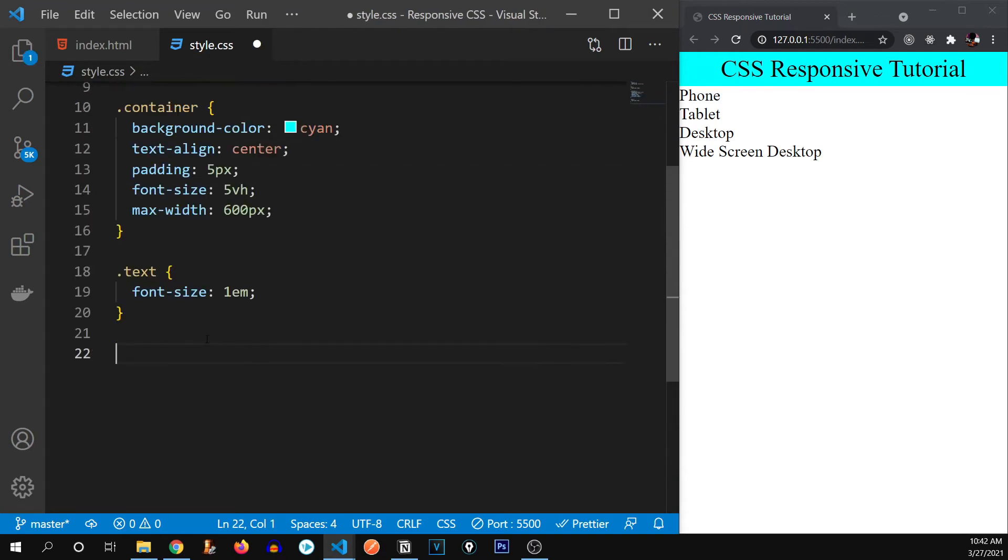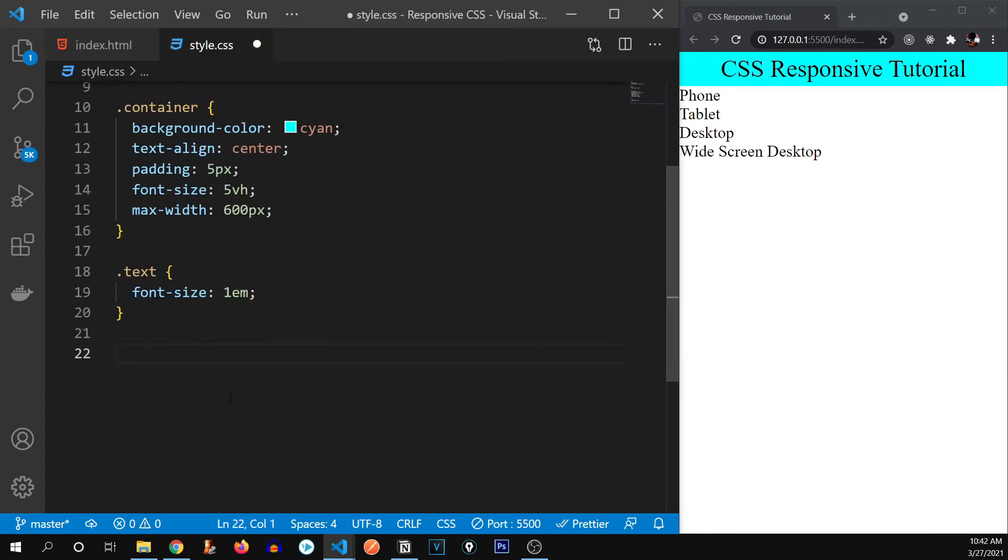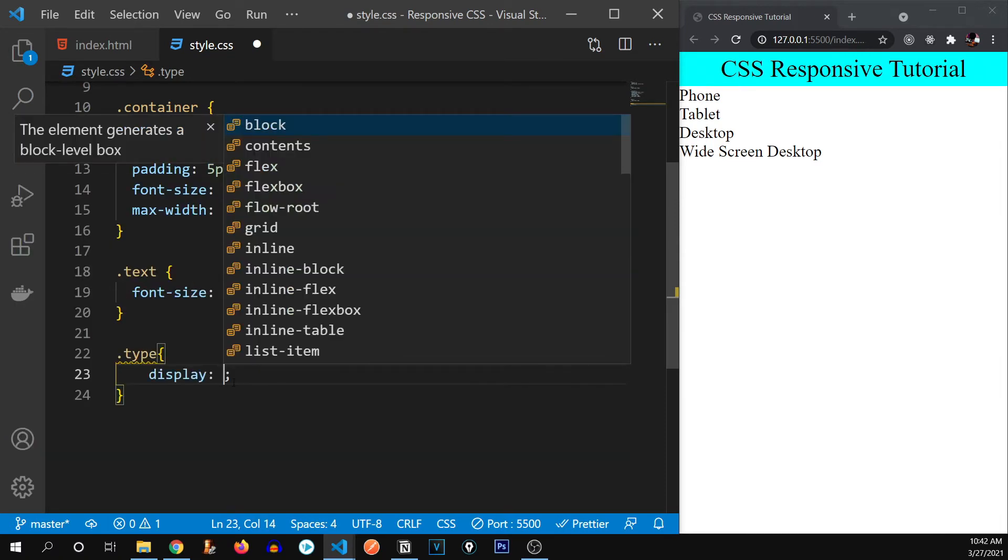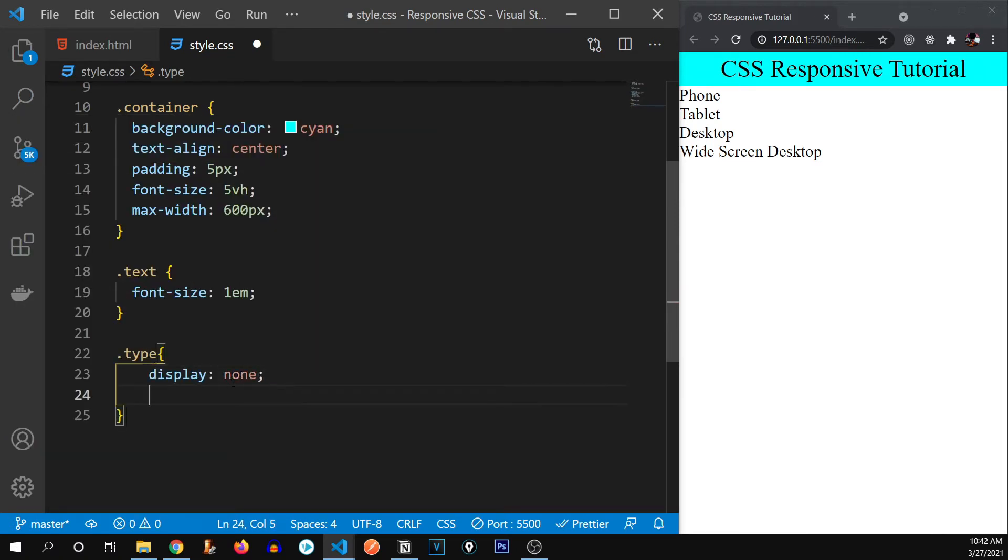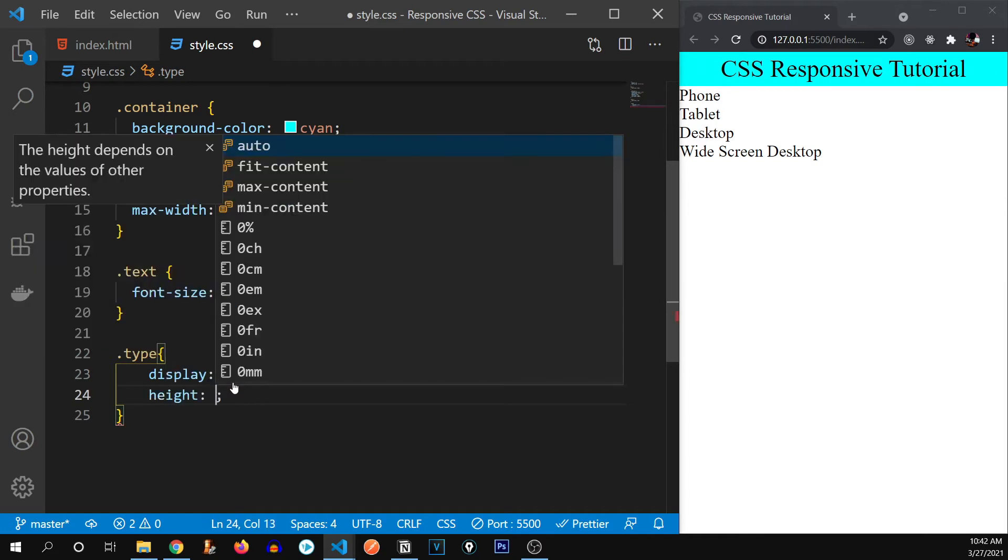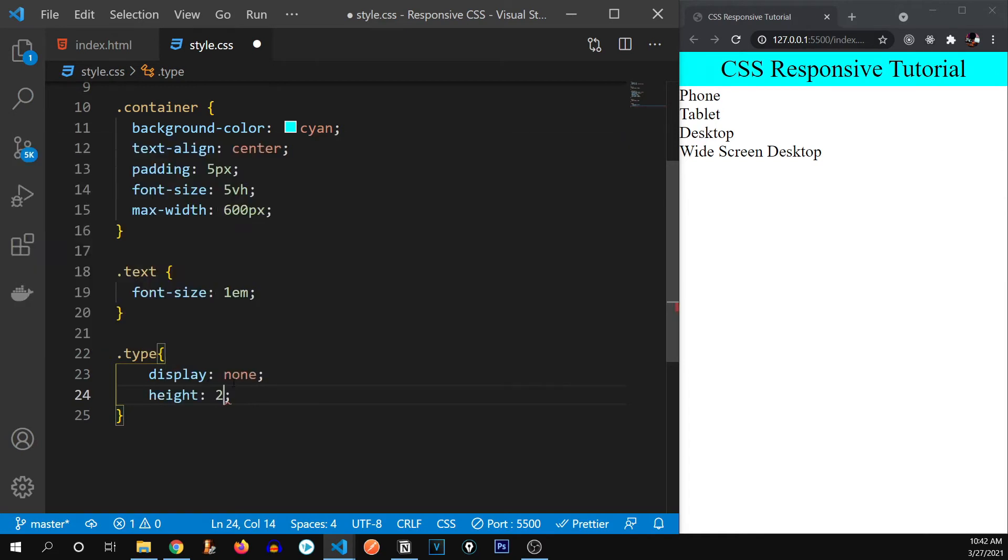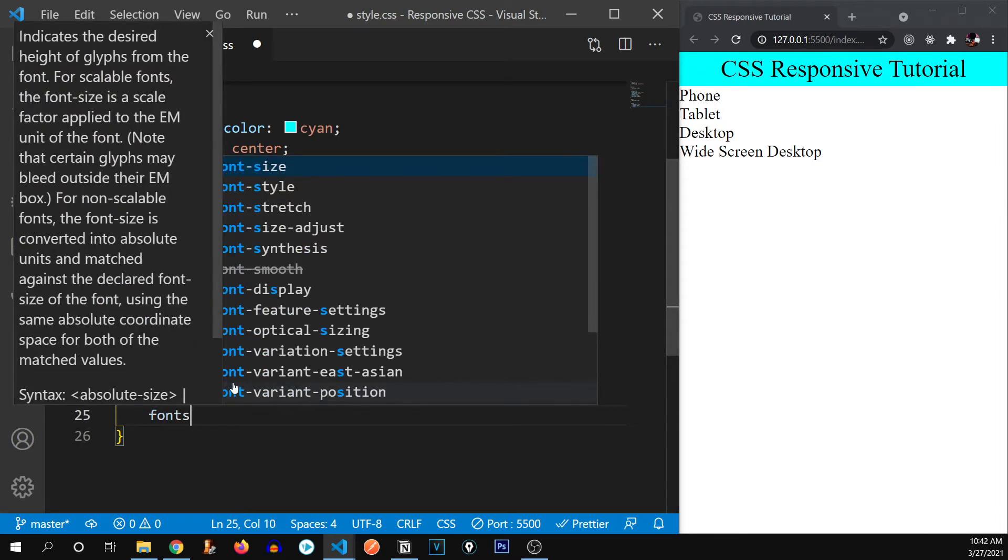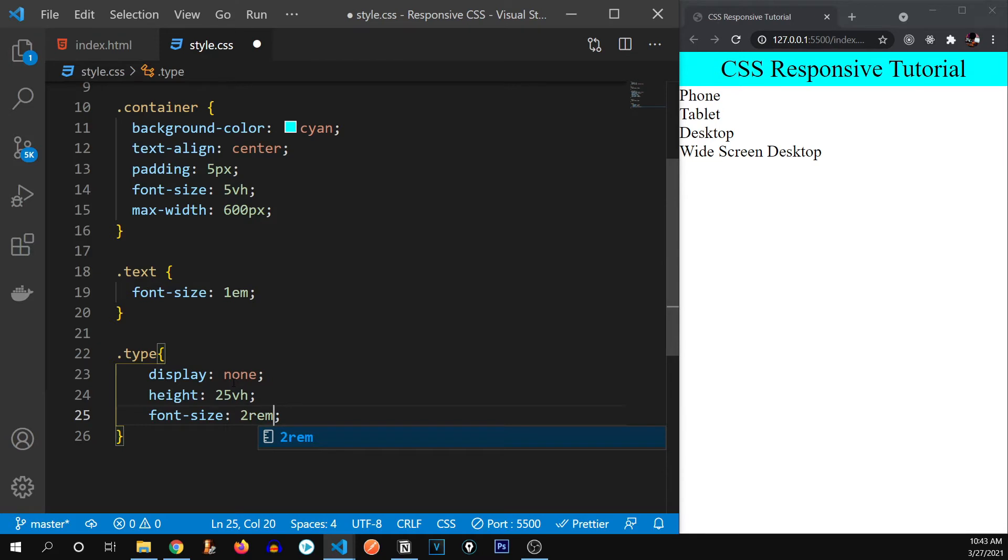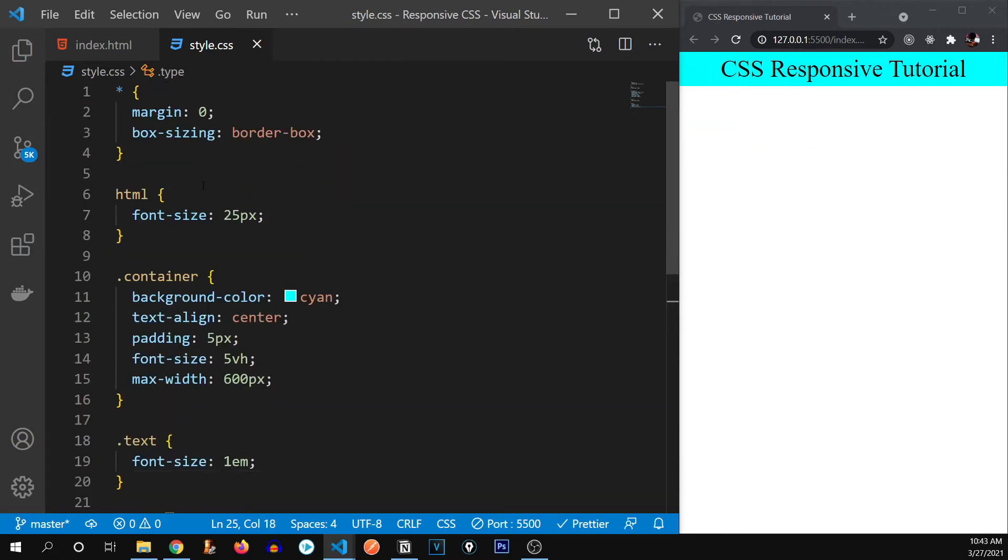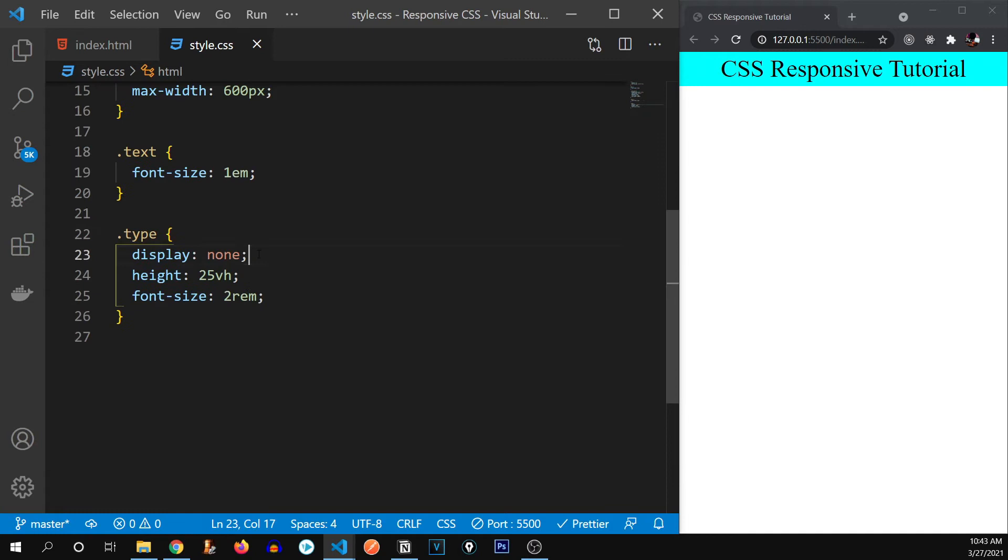Alright, here we are. So let me give this type class a few of the generic styles first. So display is going to be none. It's not going to display first and height is going to be 25 viewport height and font size is going to be two REM. So REM, as you might remember is in respect to our HTML.